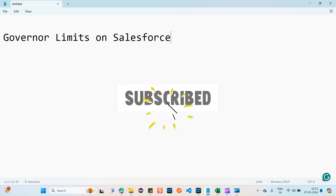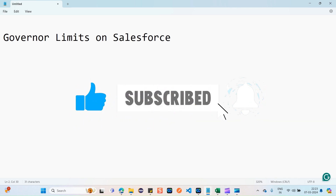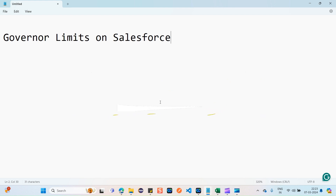Hi all, let's discuss governor limits, which is another most important interview question for Salesforce testing. Let's start.